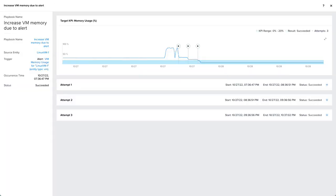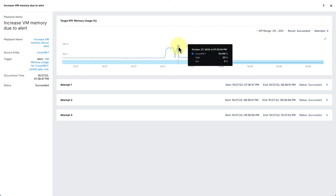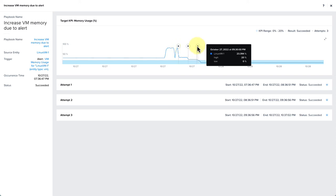Another example here on a different VM, and we redefined the playbook to have a lower KPI range, zero to 20% this time. We saw that it took three attempts for the VM to reach the desired KPI range. We can see in the graph as well what it was measured at at each attempt. After the third attempt, we can see that it fell back into the acceptable range.